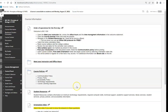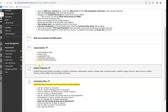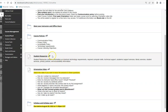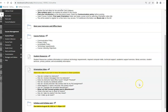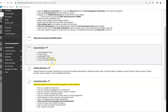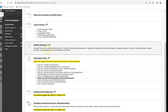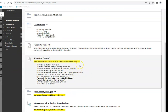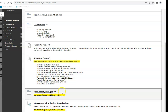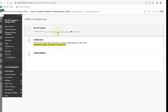Back in Course Information there are course policies, student resources, technology requirements, tech support, and how to access Office 365 — how to download it to your computer for free. If you don't have Word or Microsoft Office, you can get that through the Outlook email and use formats like Word, Excel, and PowerPoint. There's also the syllabus and the syllabus quiz.